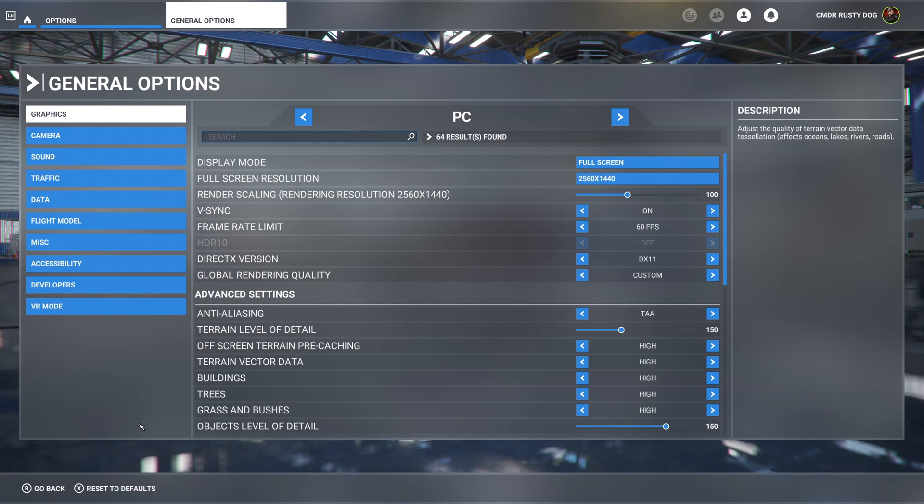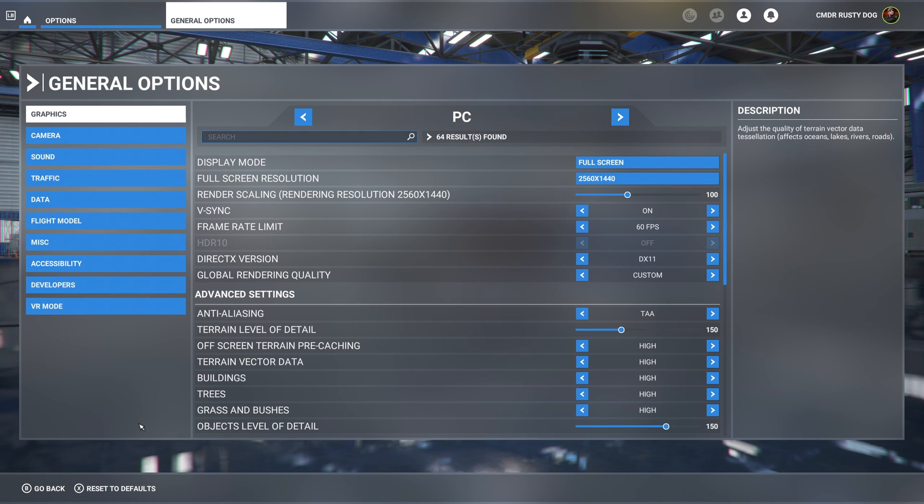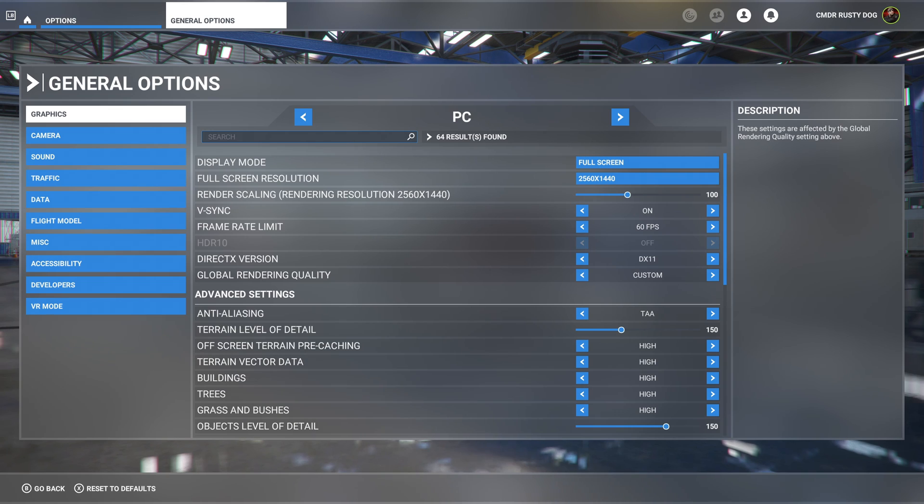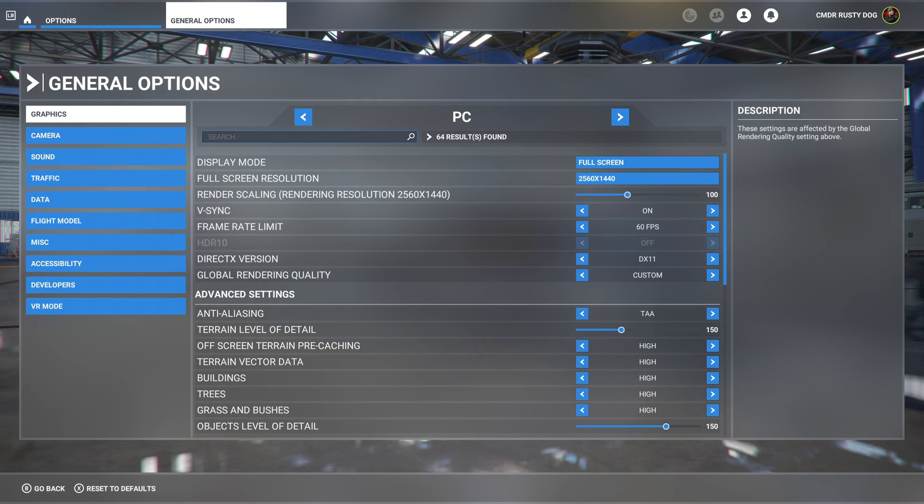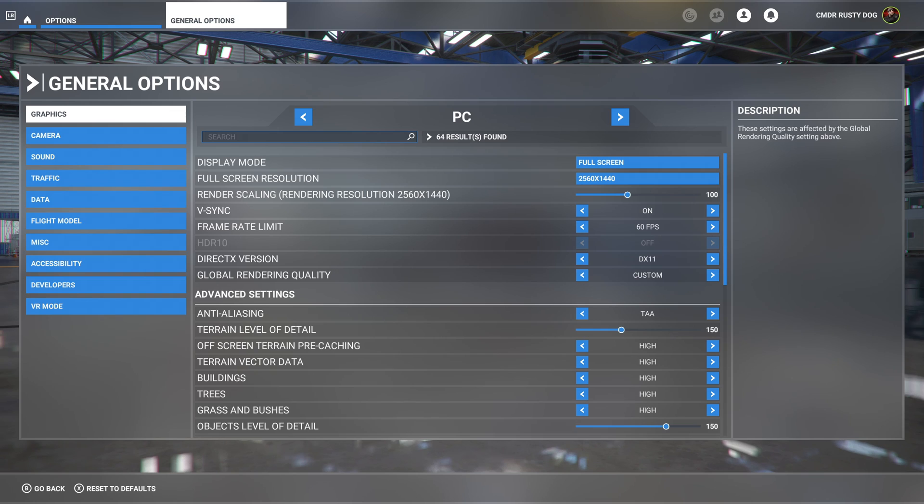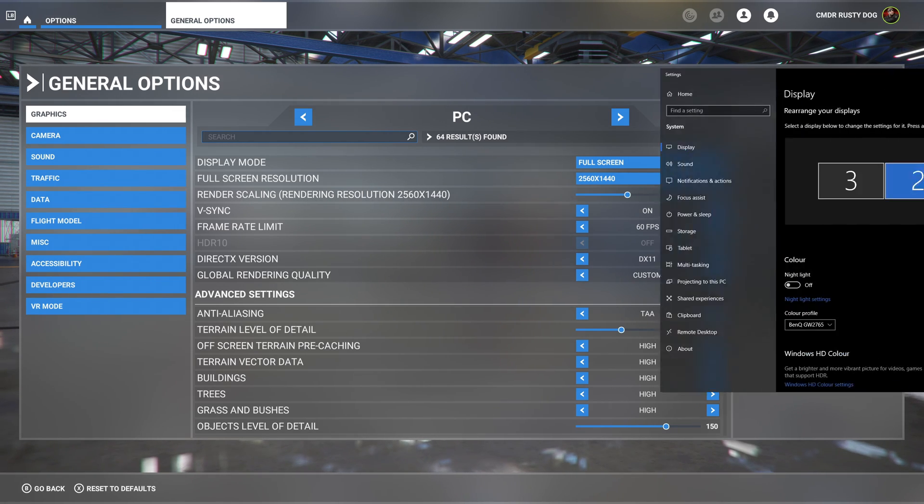Then you'll have to quit out of Flight Sim. And once you quit out, stay out - don't go back in yet, because you're going to have to do a reboot in just a moment. Now what you're going to have to do next is bring up your Windows display settings.